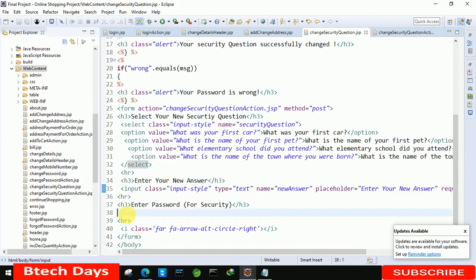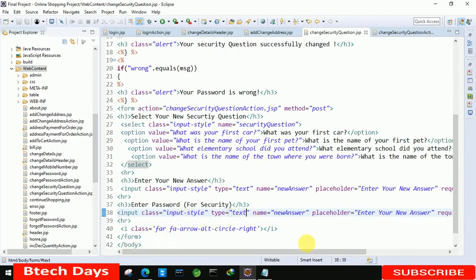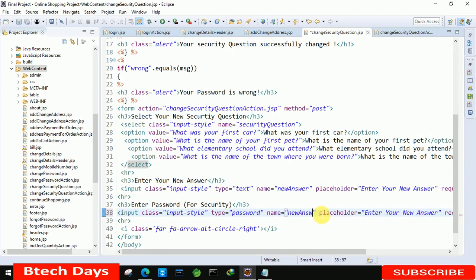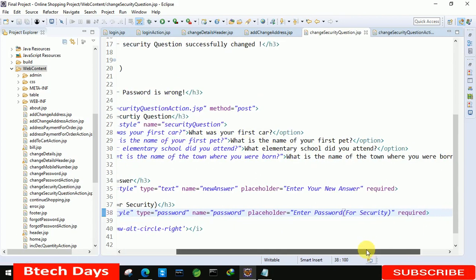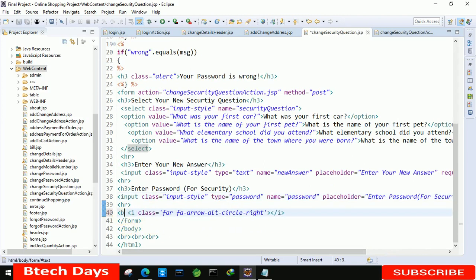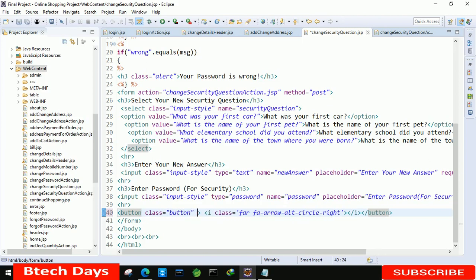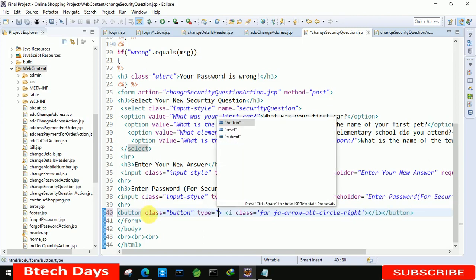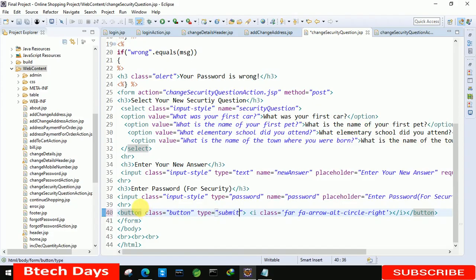Copy that input line and paste it to create the password field. Change the type to 'password', the name to 'password', and the placeholder to 'enter password for security'. After that, insert a submit button: add a button element, set class to 'button', and type to 'submit'. Now our form is ready.